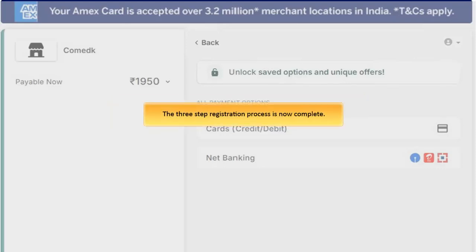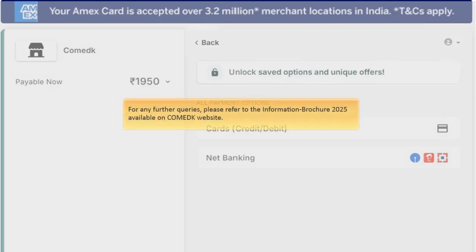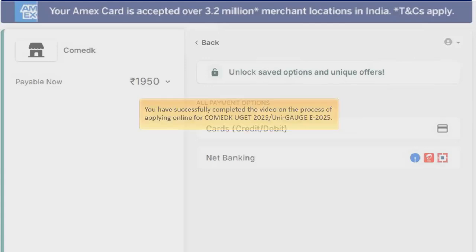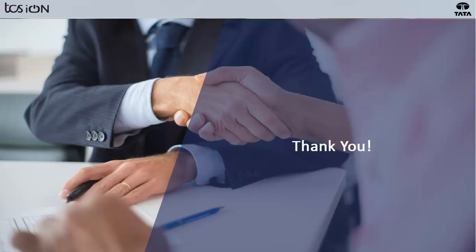The three-step registration process is now complete. For any further queries, please refer to the Information Brochure 2025 available on the COMED-K website. You have successfully completed the video on the process of applying online for COMED-K UGET 2025 and UniGage 2025. Thank you for watching the video.